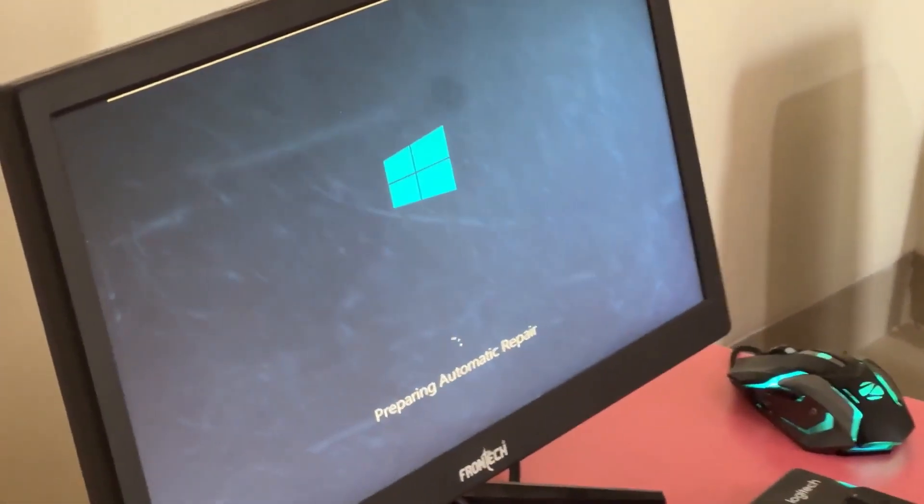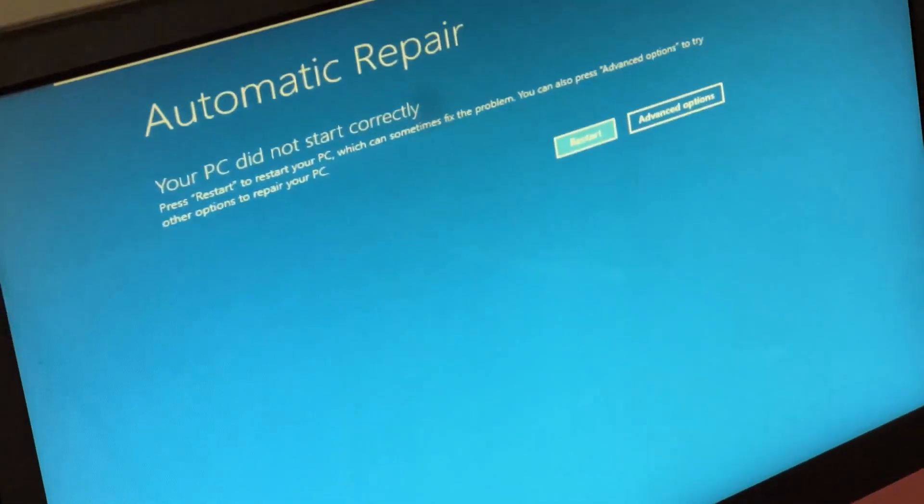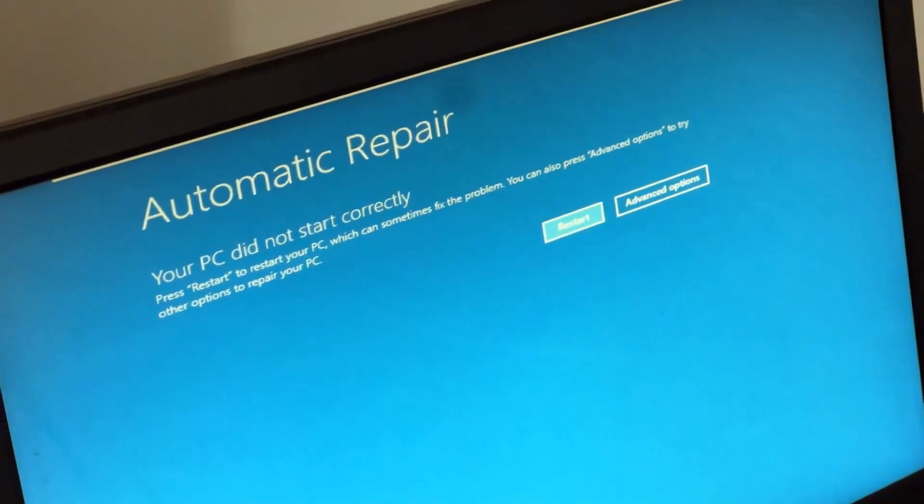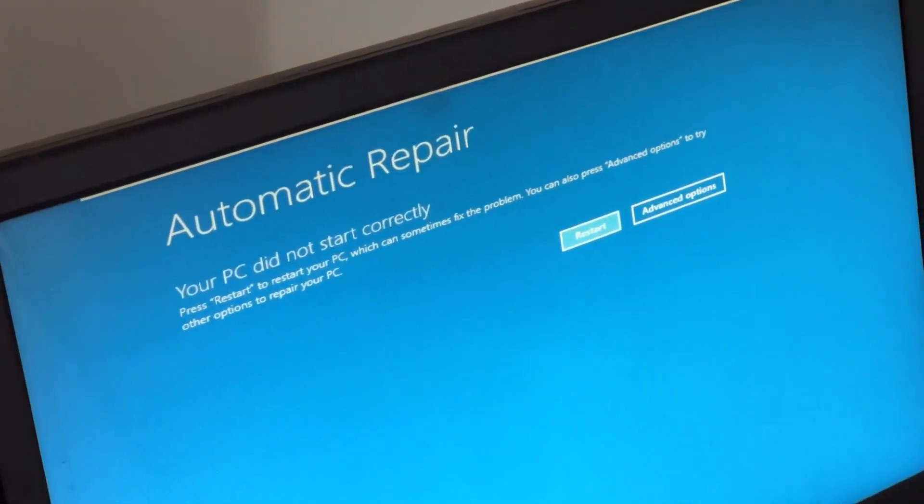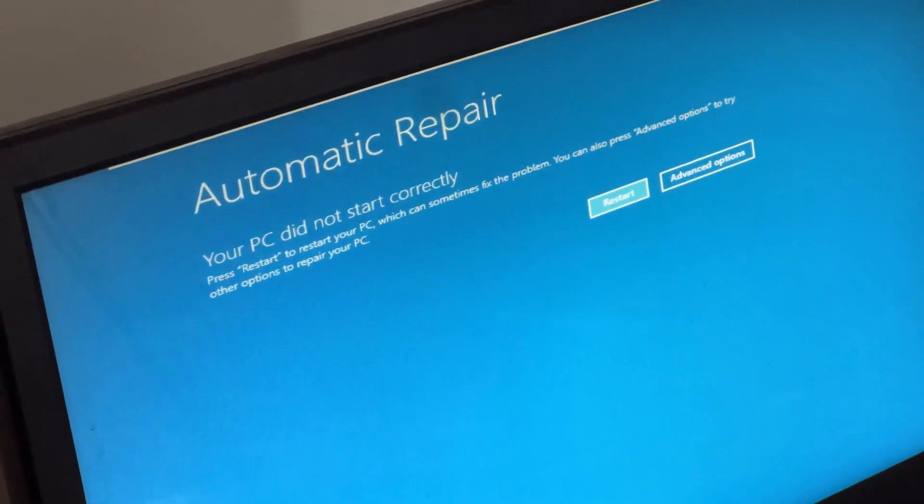Don't panic when you encounter a blue screen error. I'm going to show you how to fix this problem step by step. Let's begin.